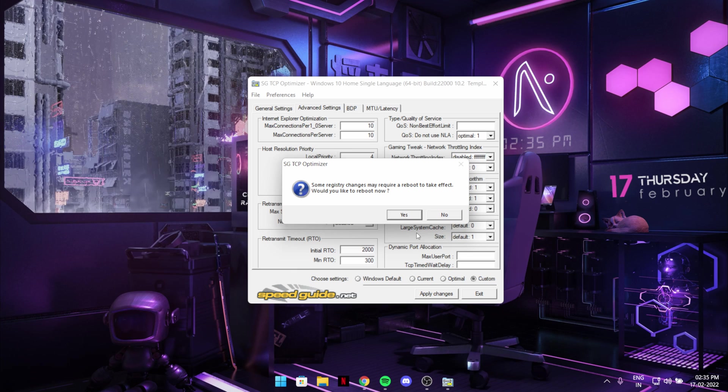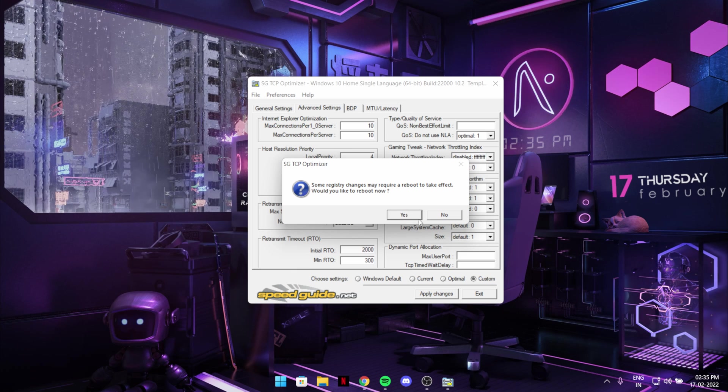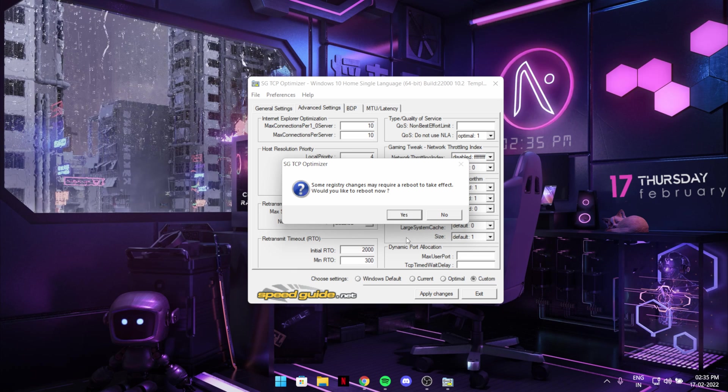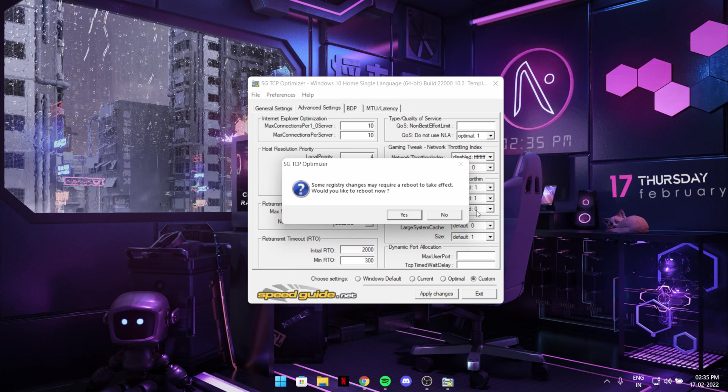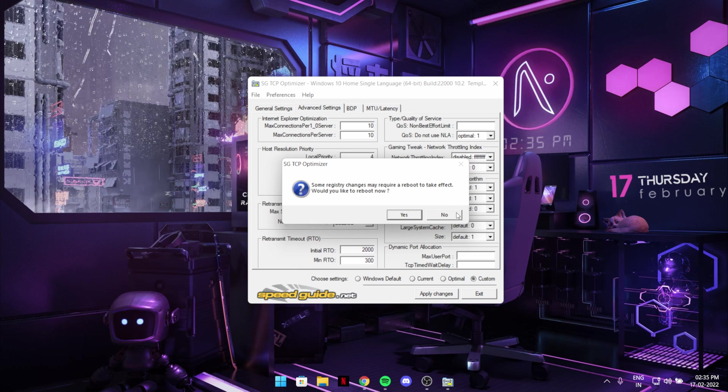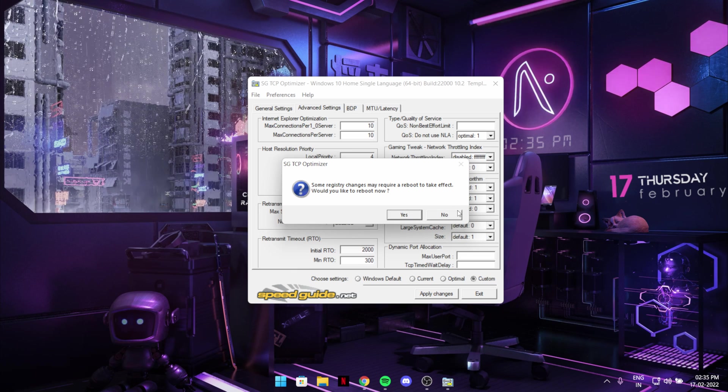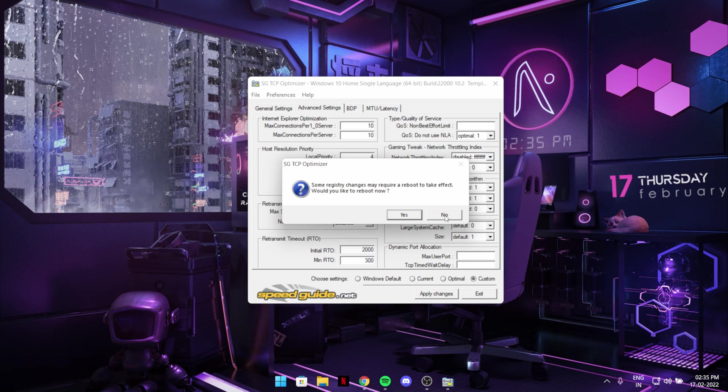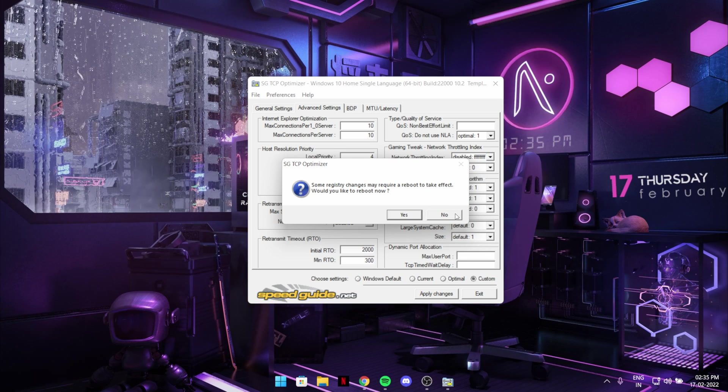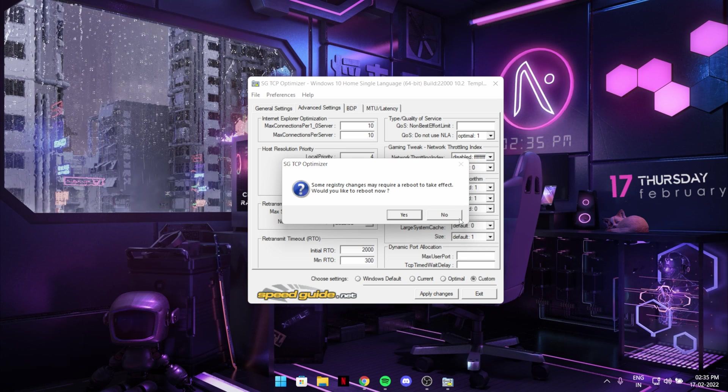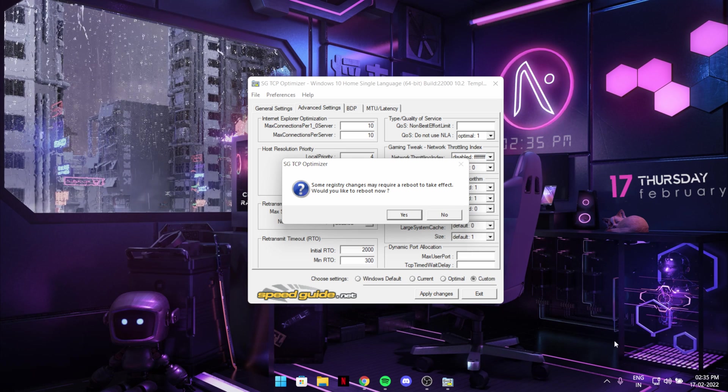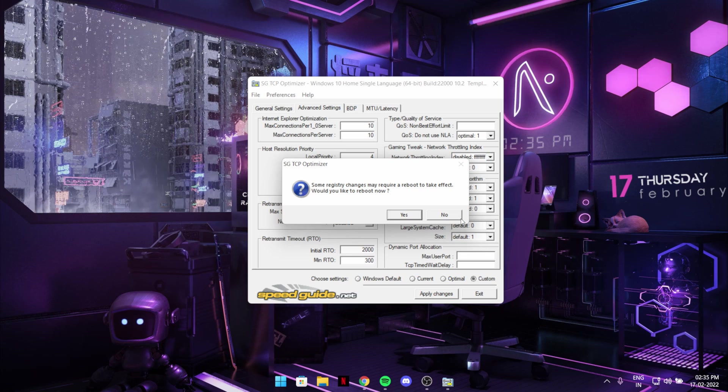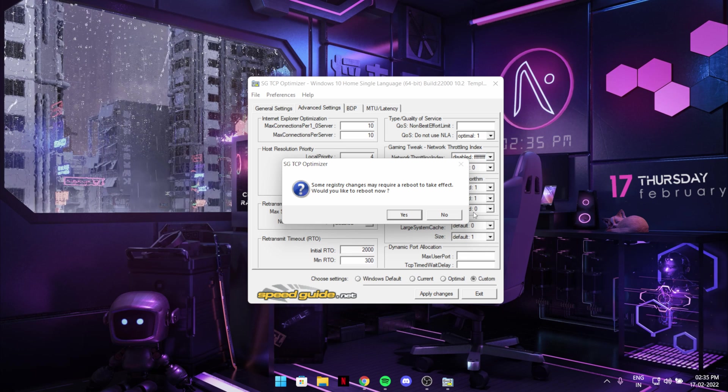And after that it will say to affect all the changes you should restart your PC. You have to restart your PC. So you could restart it right now by hitting yes, or hitting no you will restart it by yourself.